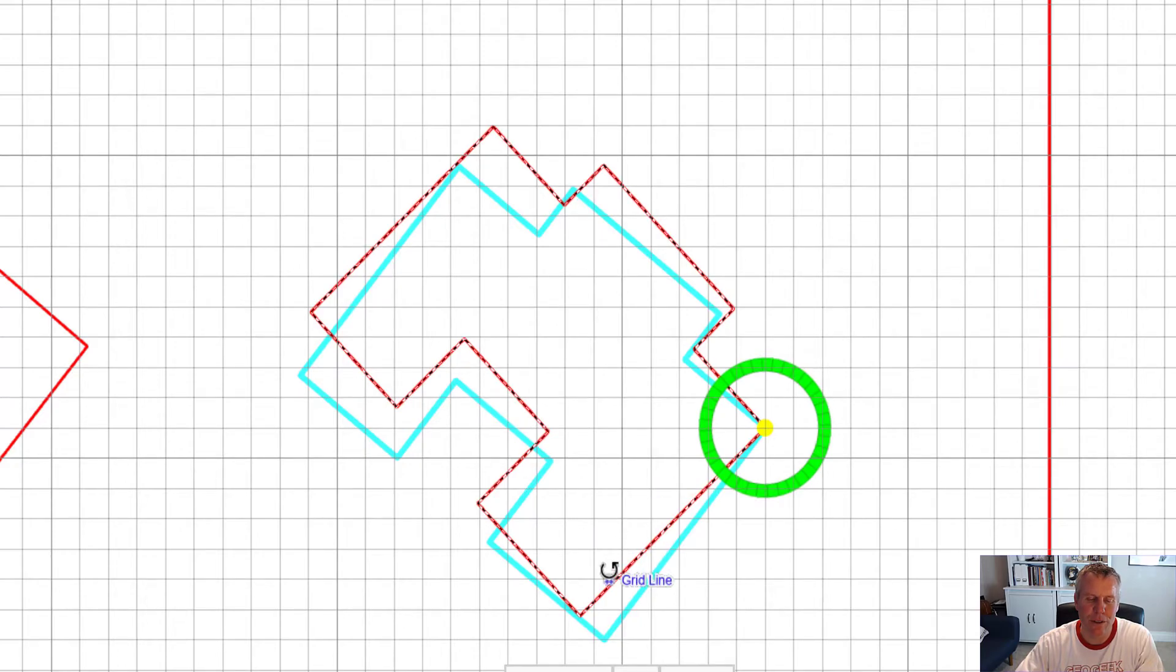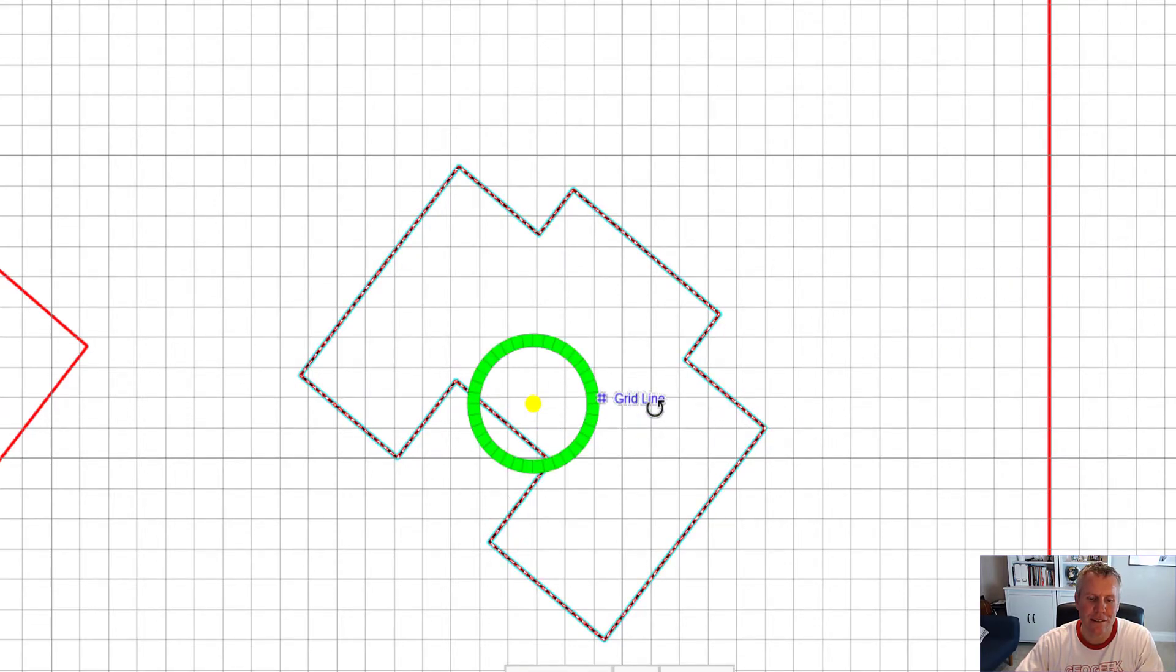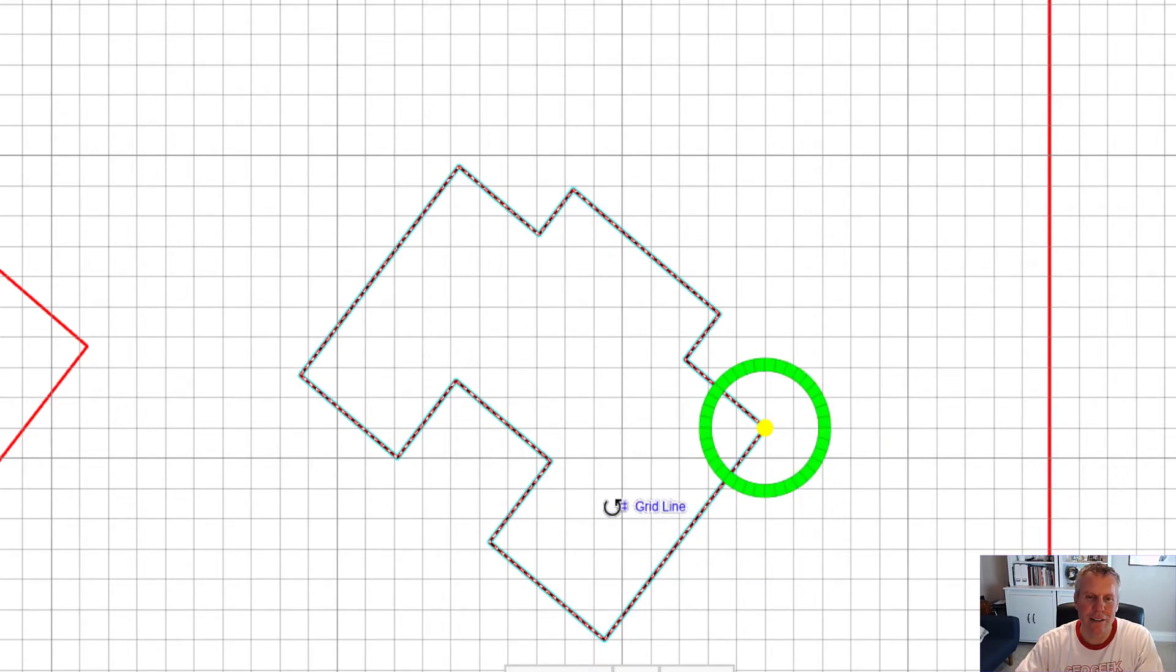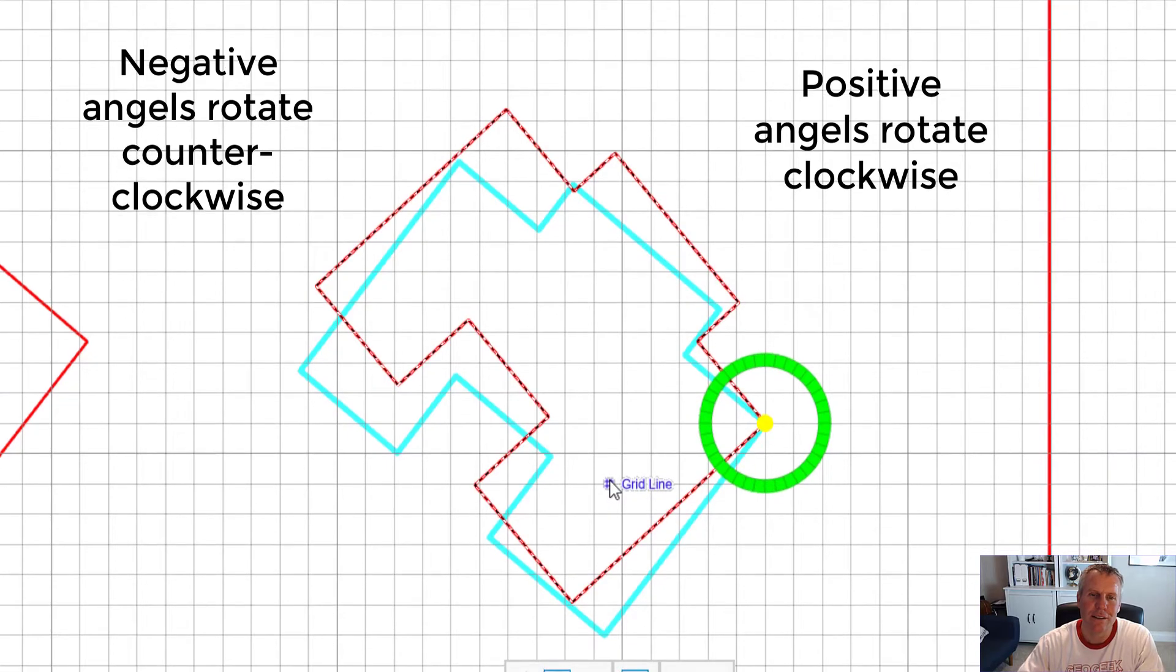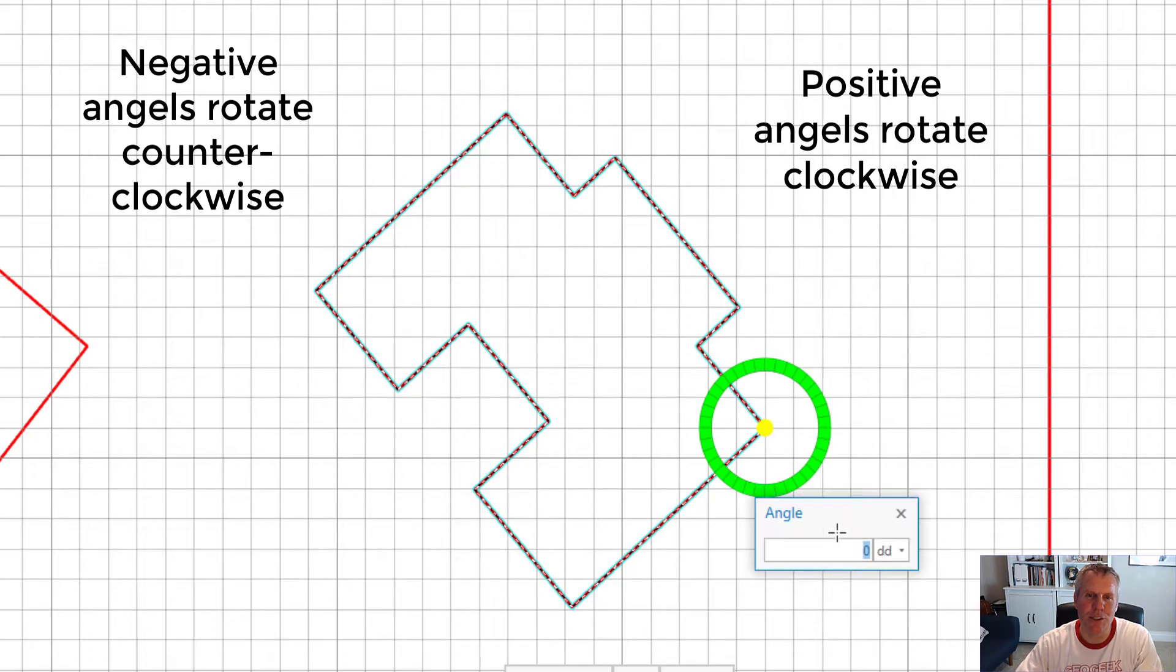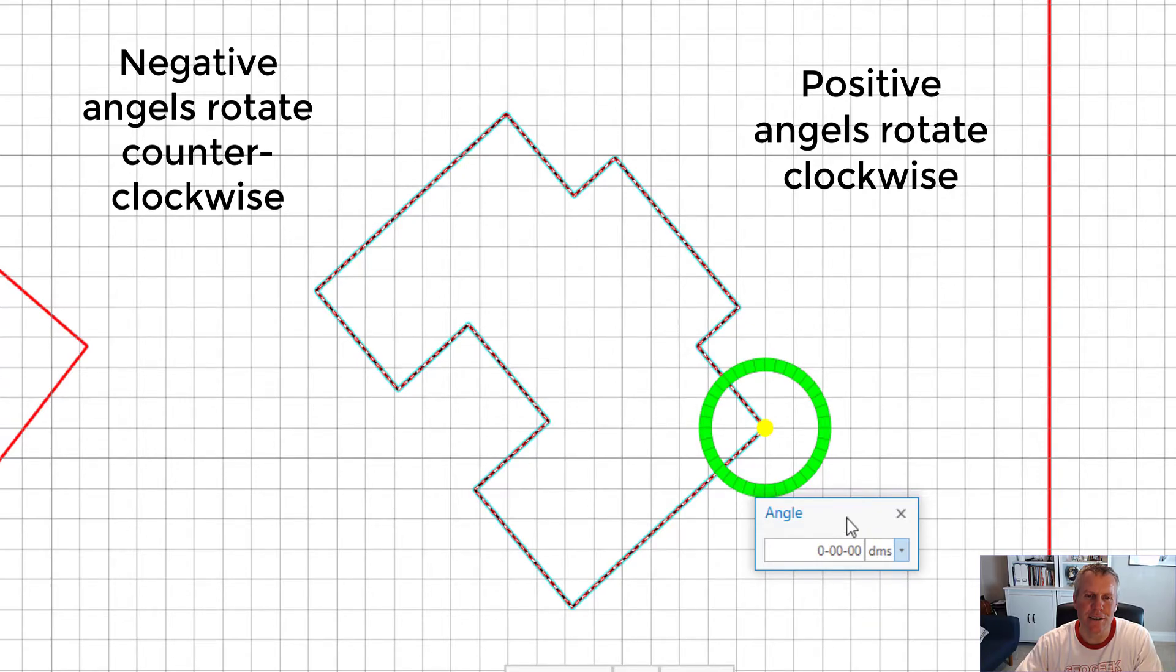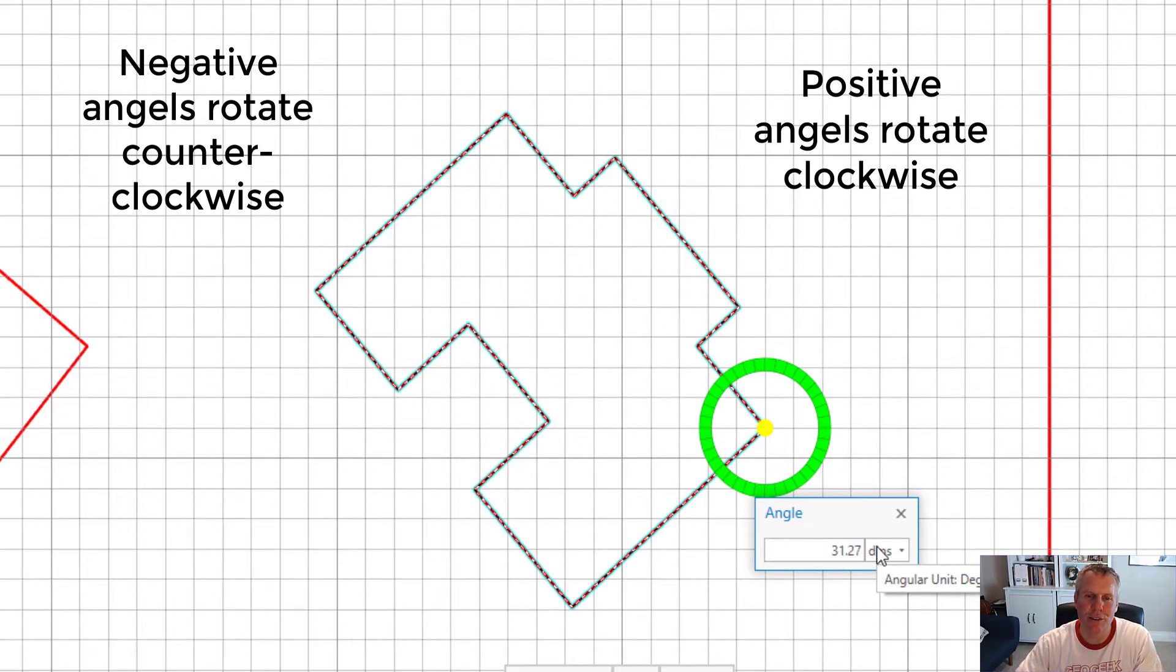If you want to specify the angle to rotate, do Control-click, and then hit the A key and that will give you an angle. You put in 10 degrees and I've got it set to decimal degrees - you can change that unit to be degrees minutes seconds or radians. So I like degrees minutes seconds, so I want to rotate that 31 degrees 27 minutes and 32 seconds.